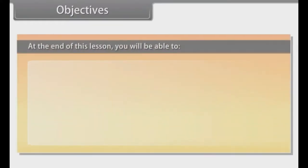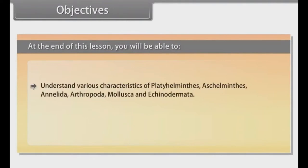Objectives. At the end of this lesson, you will be able to understand various characteristics of Platyhelminthes, Aschelminthes, Annelida, Arthropoda, Mollusca and Echinodermata.